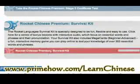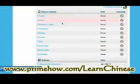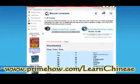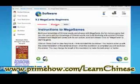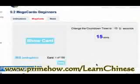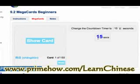Now there's another section: the Survival Kit with more lessons, including tones, which is kind of important. Another cool thing is the Mega Card for beginners. What it does is when I click on it, it shows me an image and I need to translate it in my mind. I have 15 seconds to figure it out.